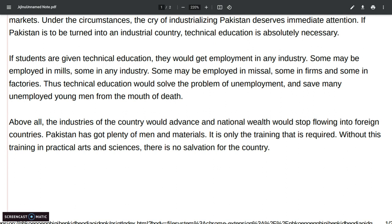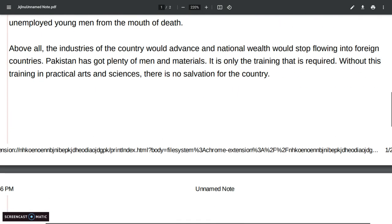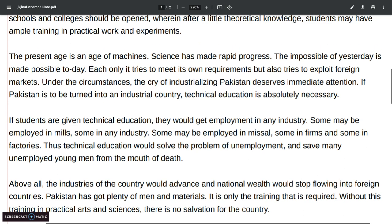Above all, in the last paragraph, the industry of the country would advance and national wealth would stop flowing into foreign countries. Pakistan has got plenty of men and material; it is only the training that is required. Without this training and practical arts and sciences, there is no salvation for the country.